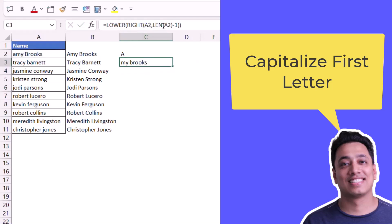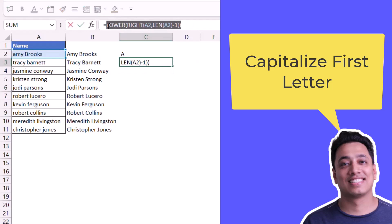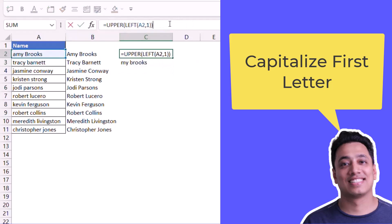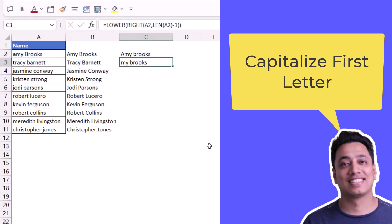LOWER will convert those characters into small letters. Now I will combine these two formulas into one formula. The moment I hit enter, it gives me the value 'Amy Brooks' with only A as a capital letter.